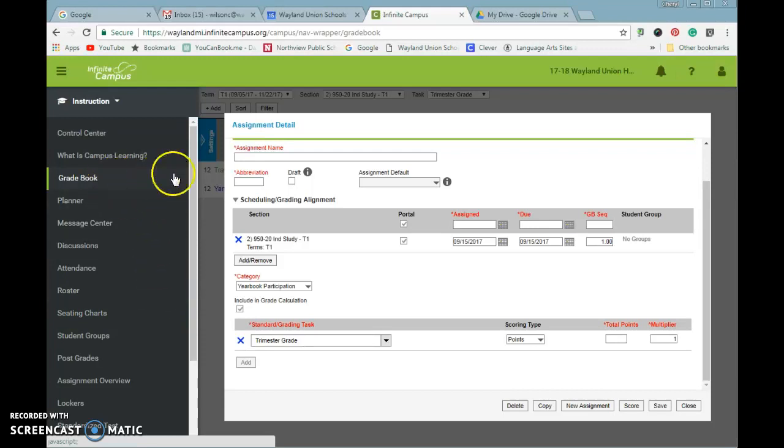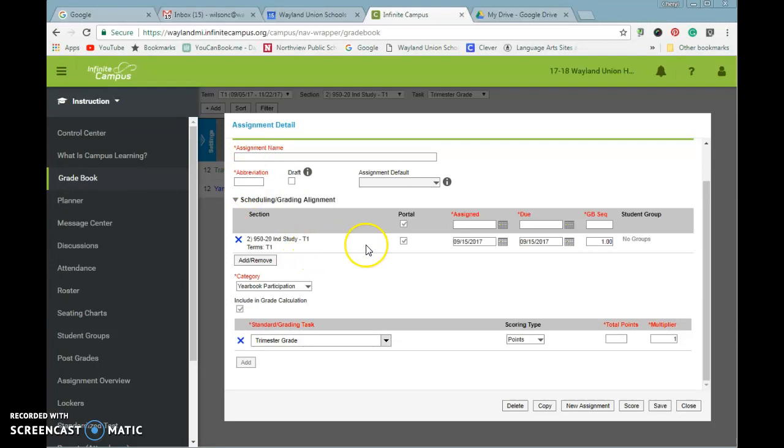When teachers are trying to add an assignment, you used to see your different sections here. Like if you had the same class and multiple sections, you could add that assignment for the multiple sections.